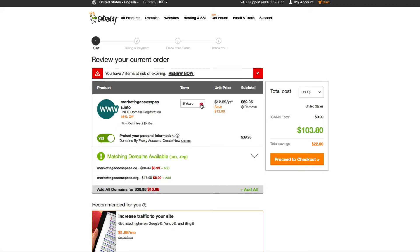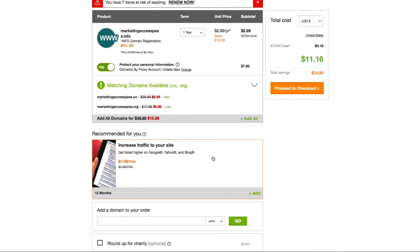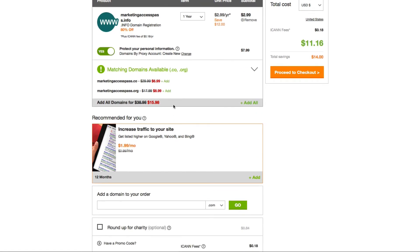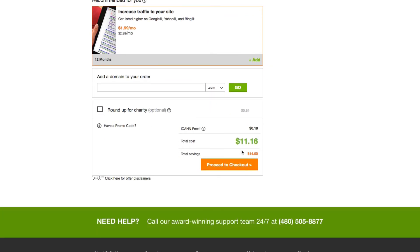But if you're on a budget, you can always start off with one year. In this case, I'm just going to start off with the one-year plan as an example. You're going to Proceed to Checkout and click the orange button.